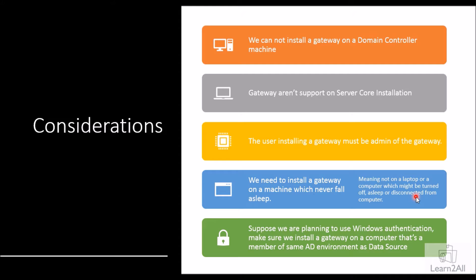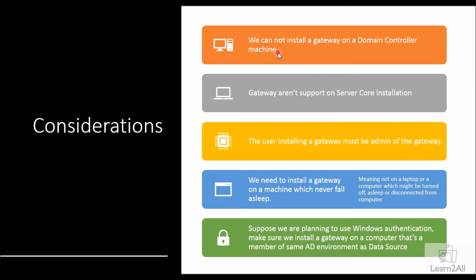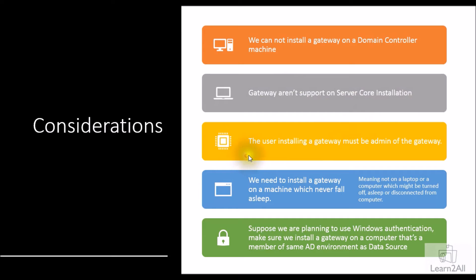Now before we get started, we need to consider a few points in our mind to install a gateway. First, we cannot install a gateway on a domain controller machine. Gateway installation is not allowed on that. Second, gateways aren't supported on server core installation. Third, the user installing a gateway must be the admin of the gateway.